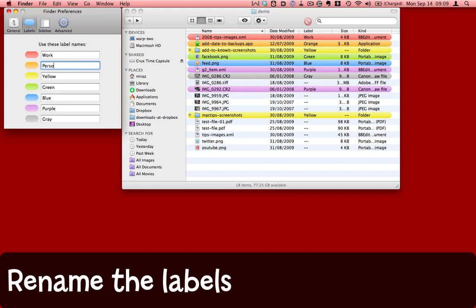Names of projects, whatever you want it to be. And you'll see that as I change the label names over here, they're reflected over here.